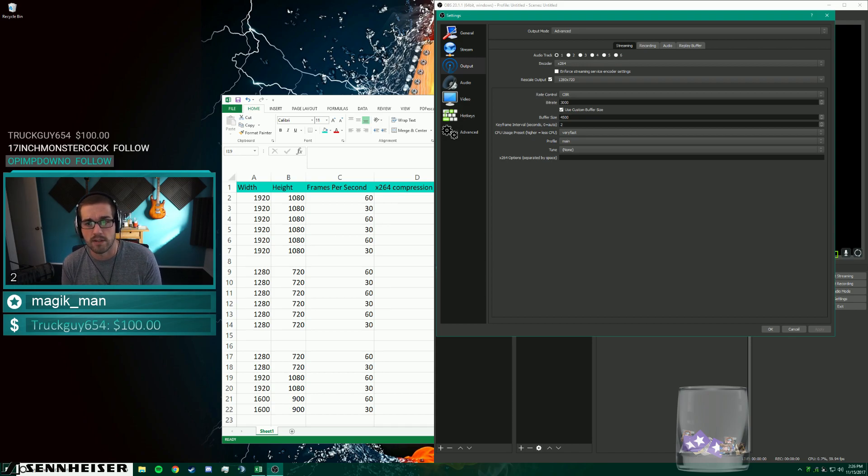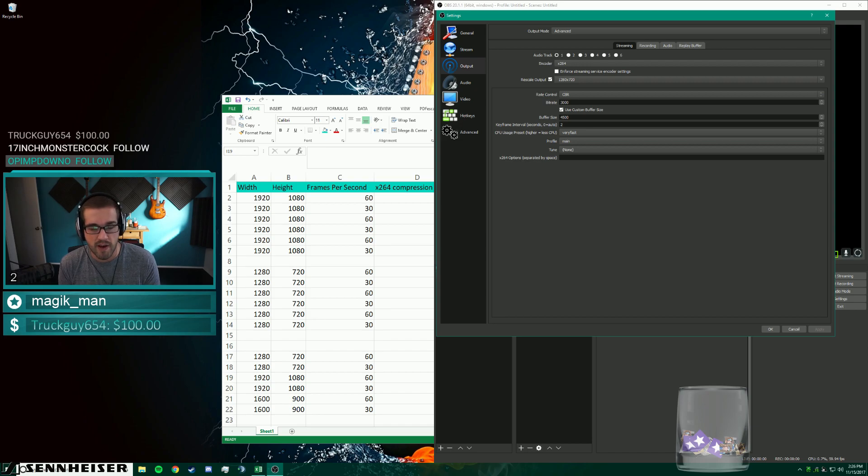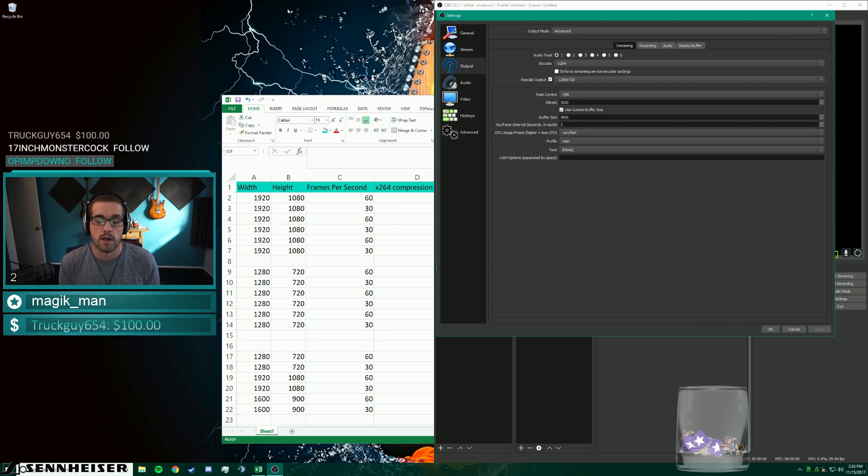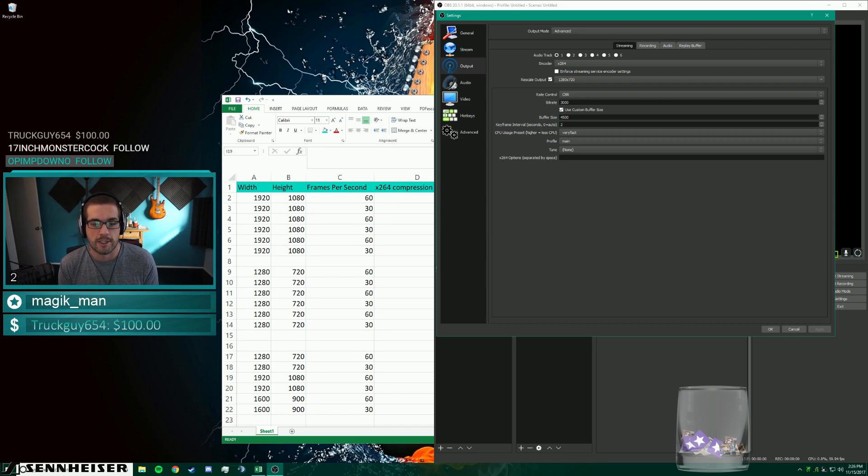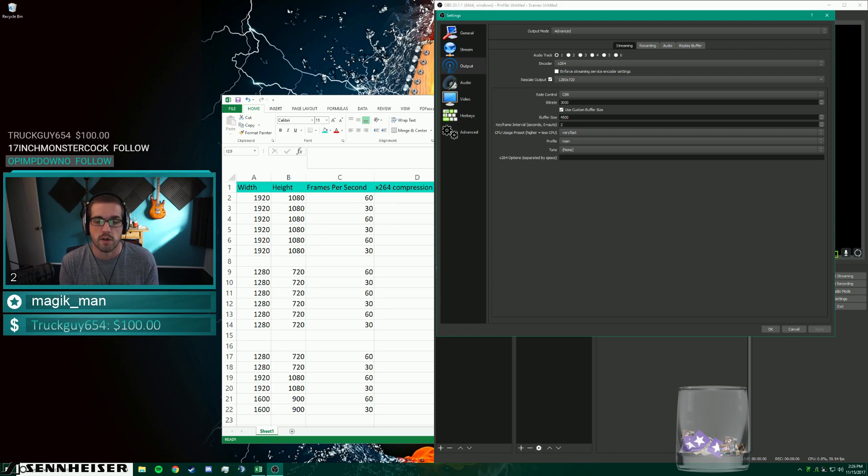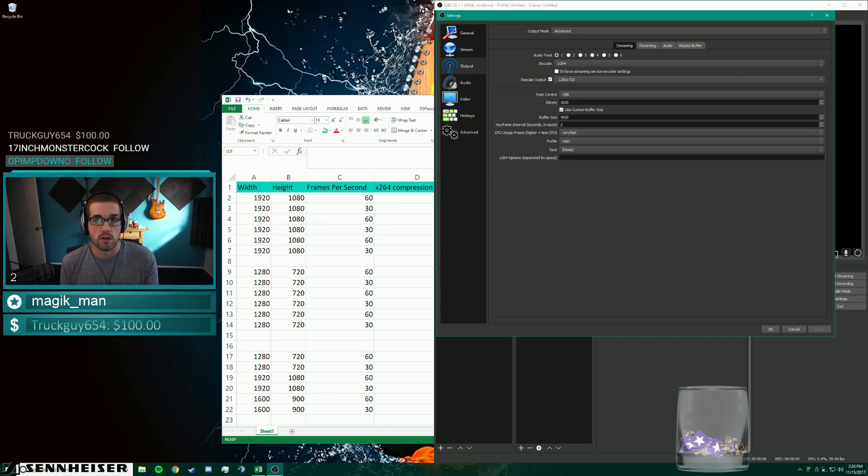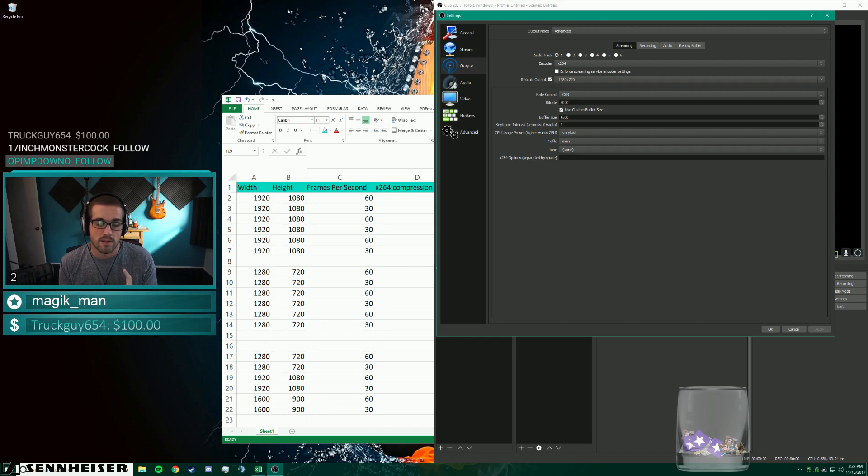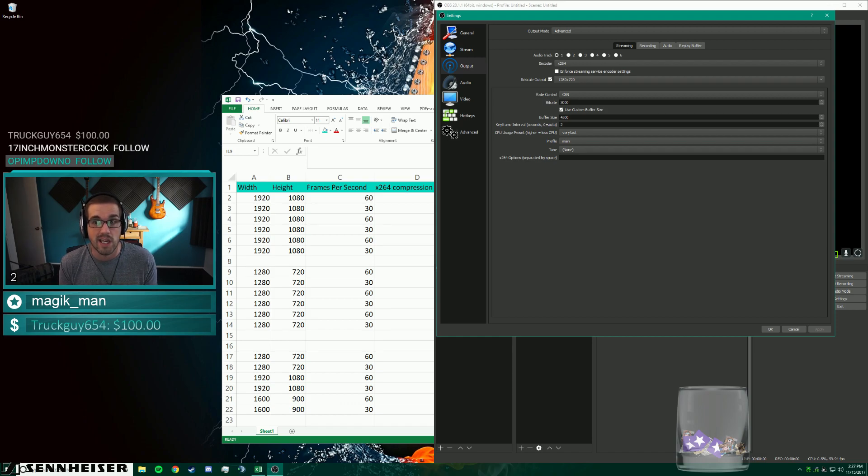So today's topic is going to cover bitrate and motion factors as well as resolution. Specifically here, we're talking about streaming via Twitch. So Twitch has some hard limits on their bitrate. And I want to talk to you about how those limits affect the quality of the stream that you're putting out based off of the configuration that you choose either from a frames per second perspective or a resolution perspective, as well as the part that probably isn't talked about the most, which is the game that you decide to stream.